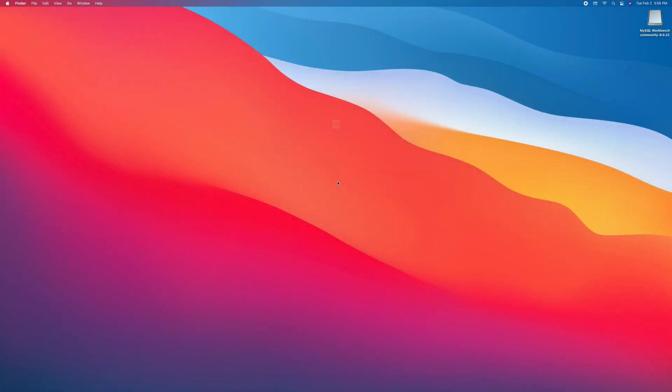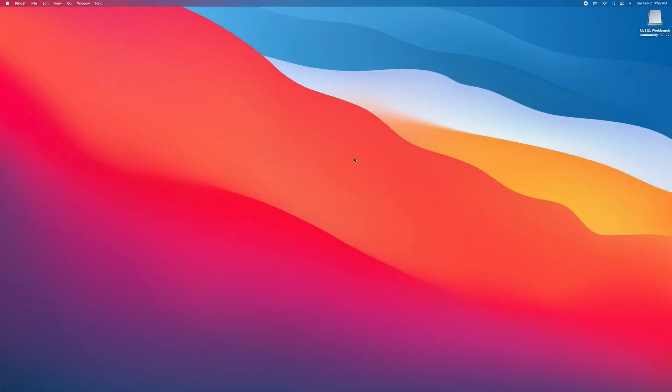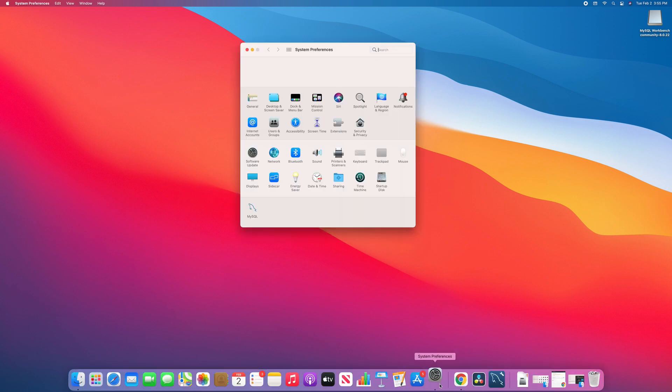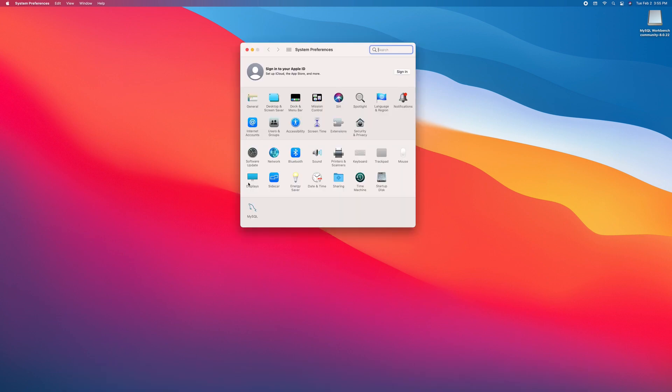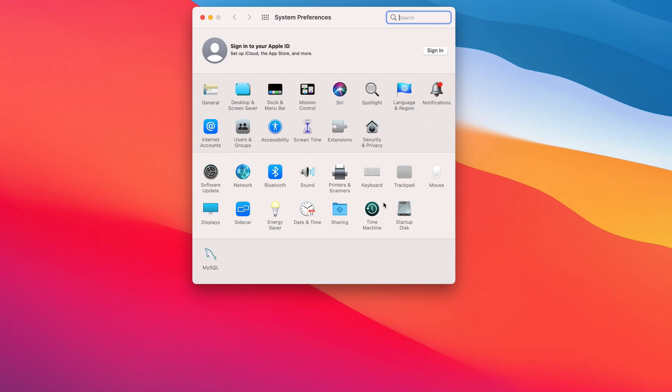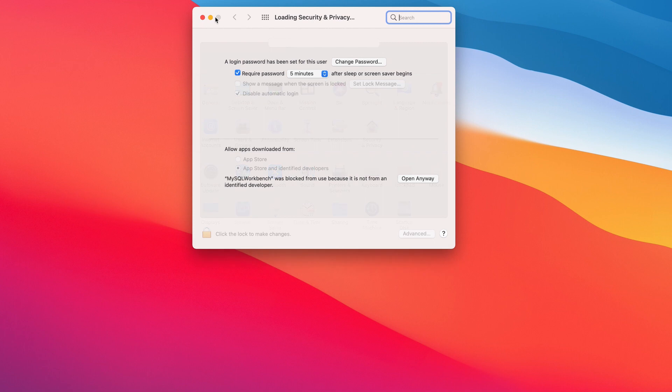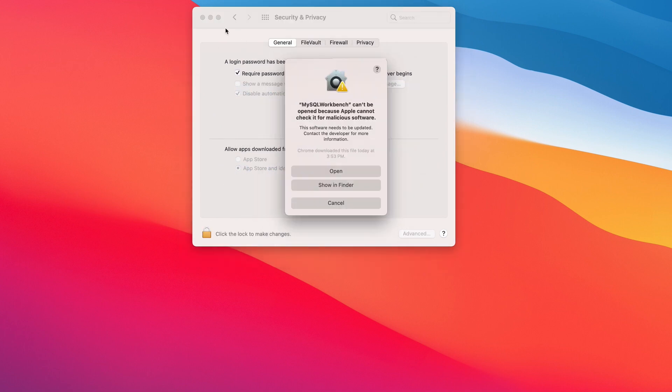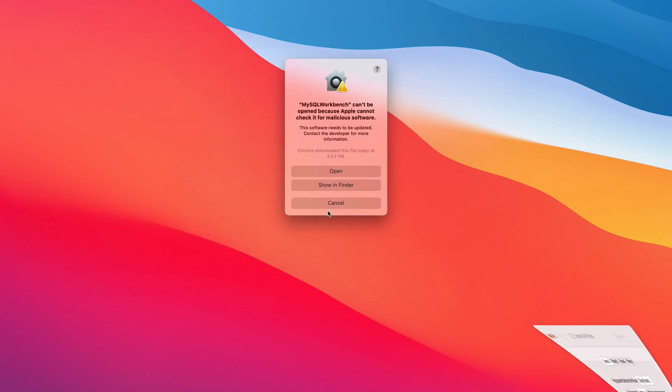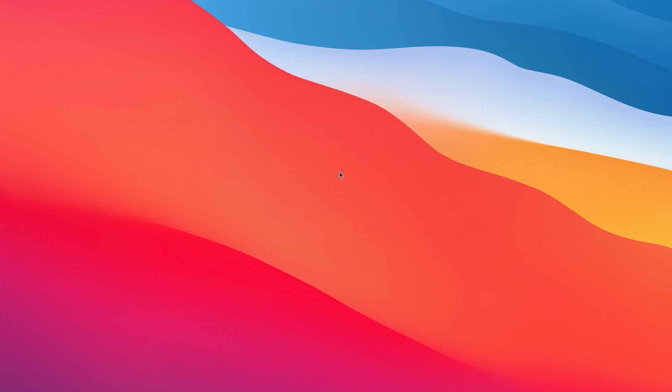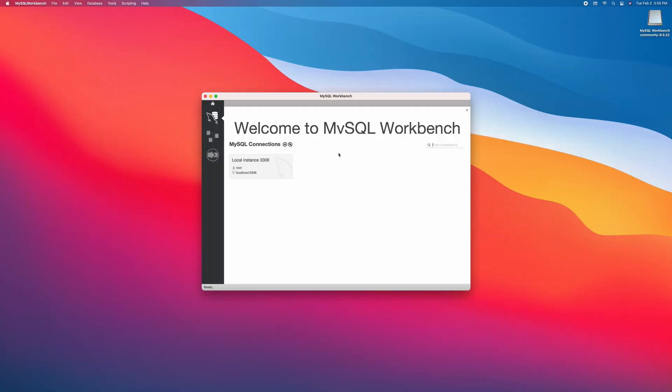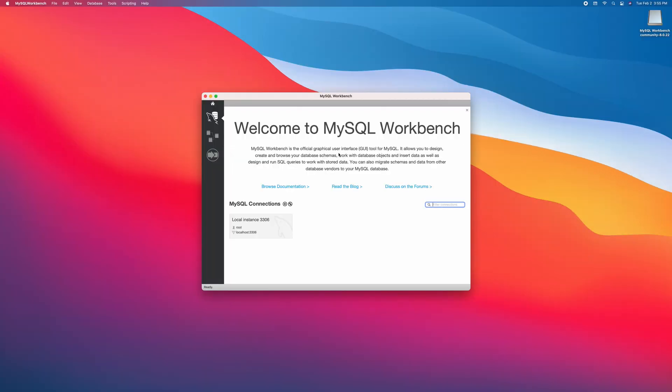Okay, let's fix that. Click settings, security and privacy, click open anyway, open. There you are. Welcome to MySQL Workbench.